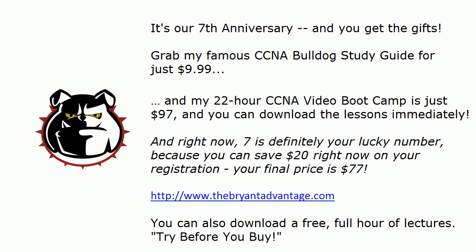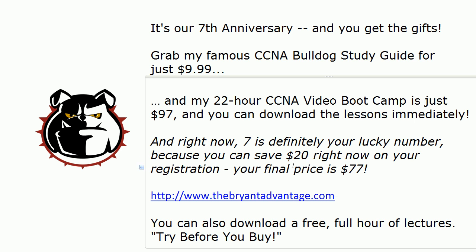One quick mention with my CCNA video boot camp, it's usually $97, which is a tremendous value. I try to price it so it's as affordable as possible. But right now, $7 is definitely your lucky number because you can save $20 on your registration. My videos hang around for years. This price is not going to. So I would suggest you act today and check that out.